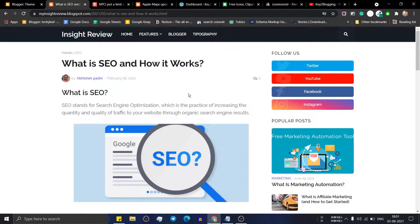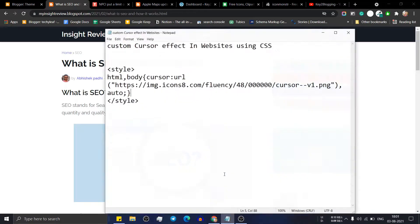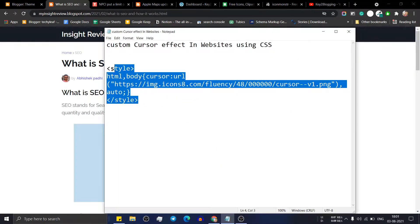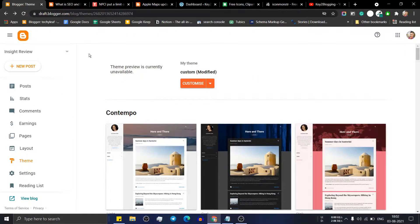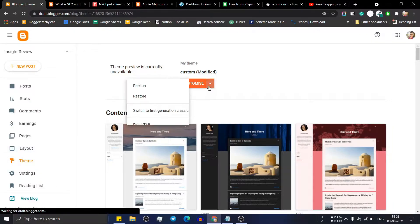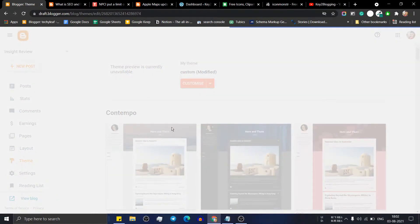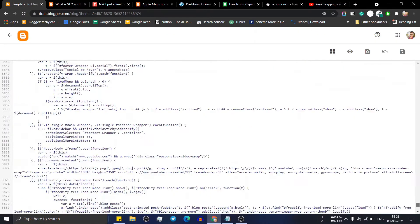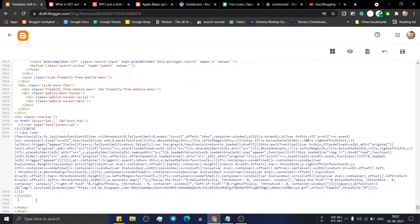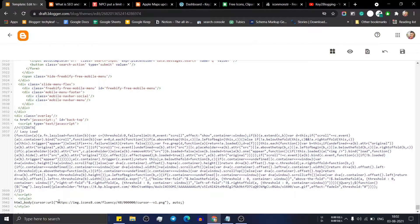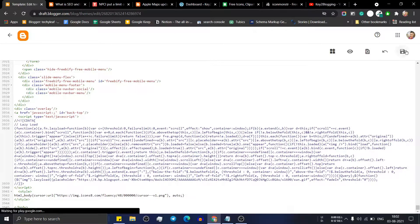You can easily change the cursor property using CSS code — it is a very short code. You need to copy the CSS code and go to the Blogger website. In the dashboard, click on the Theme option and then click on Edit HTML. Scroll down to the bottom and paste this code just above the closing body tag.